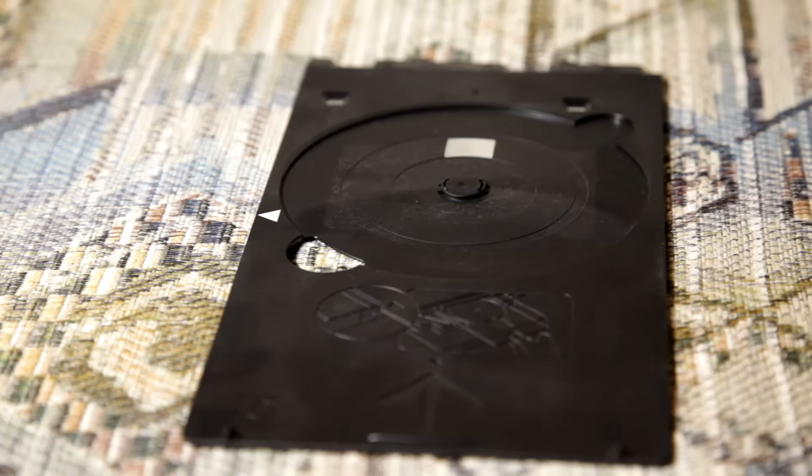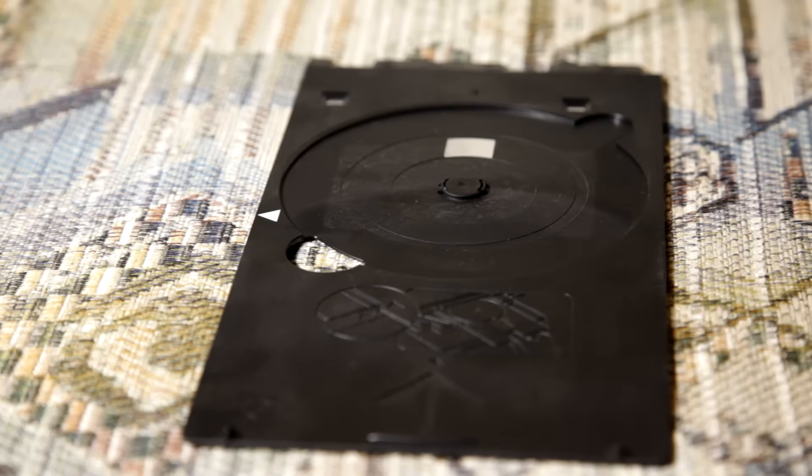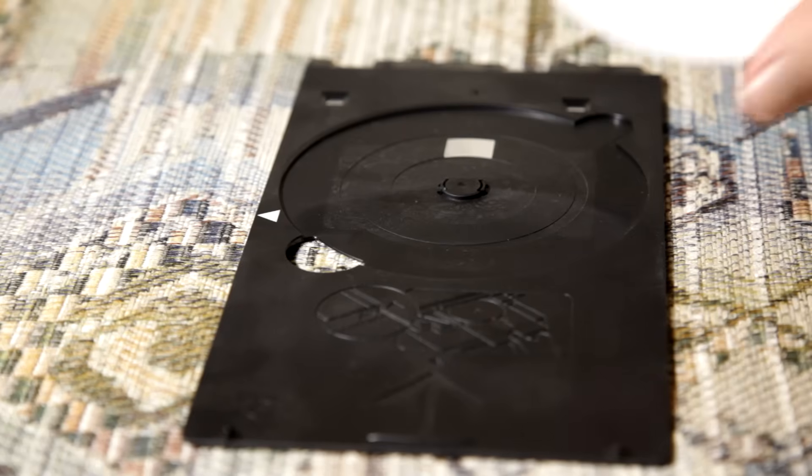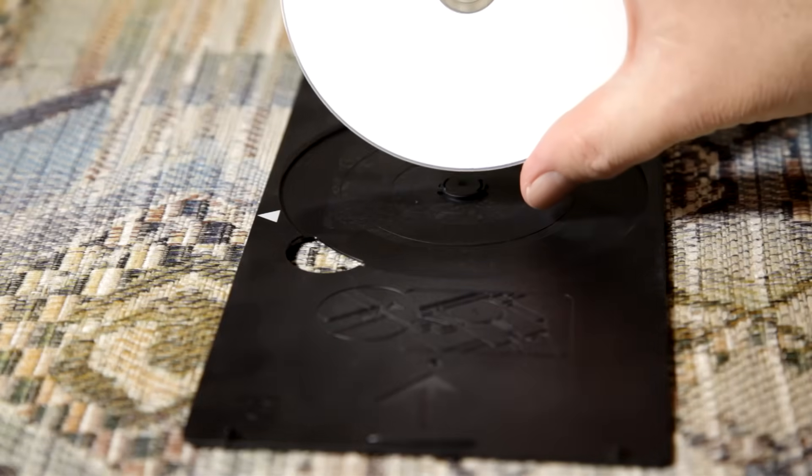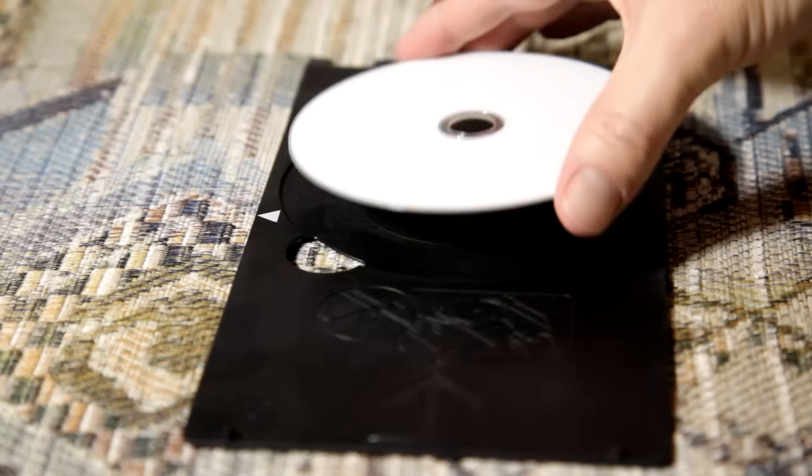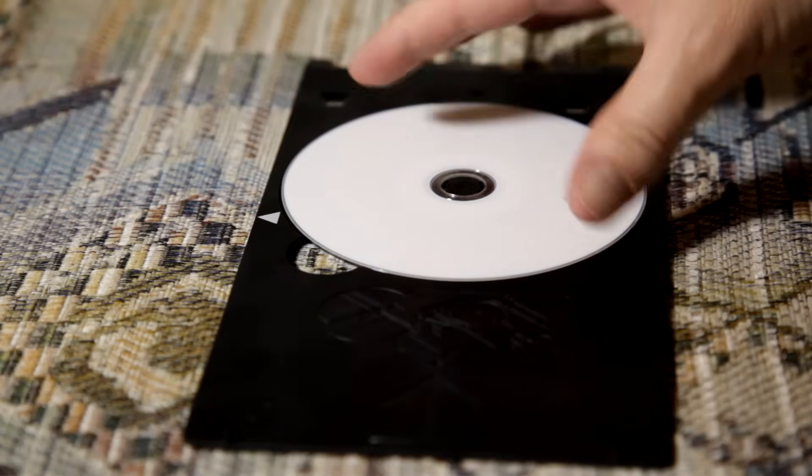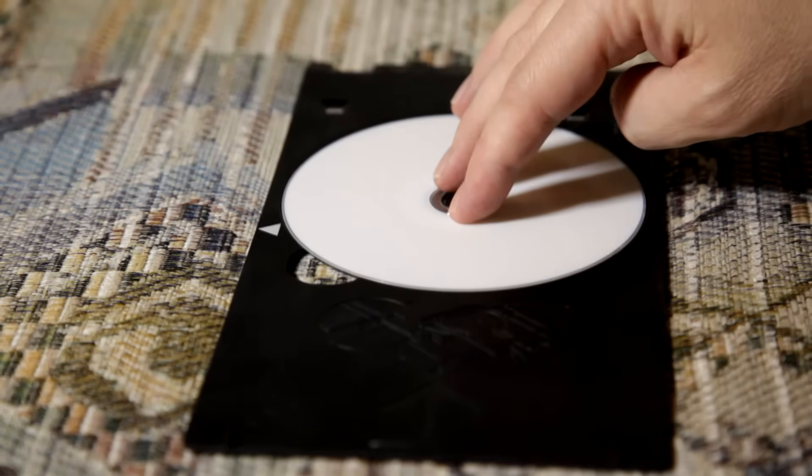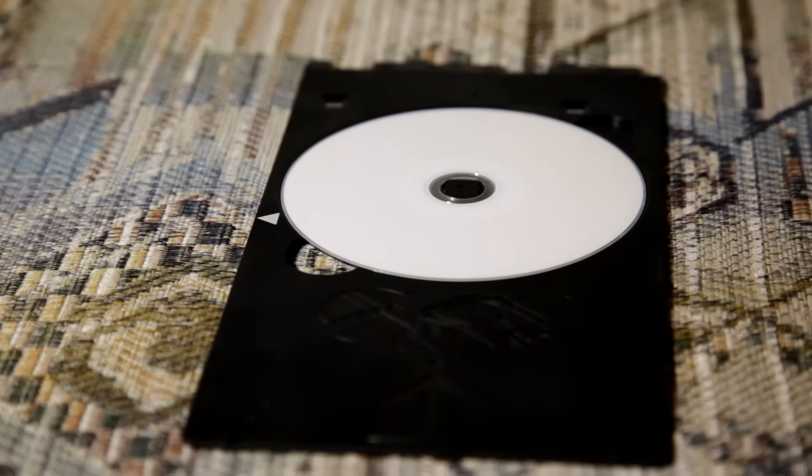Then you grab your blank disc. I happen to like the Verbatims with the shiny surface, but you can use whichever brand of media you prefer. Get your blank disc here and just snap that in, and make sure it's in nice and tight so it doesn't slip out.